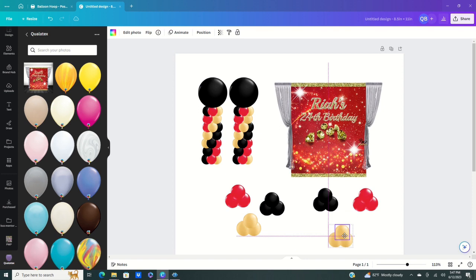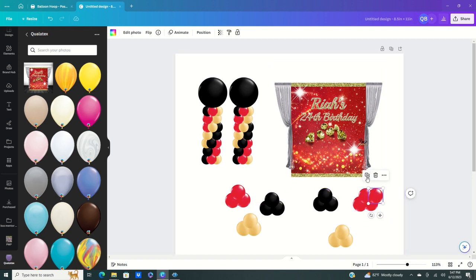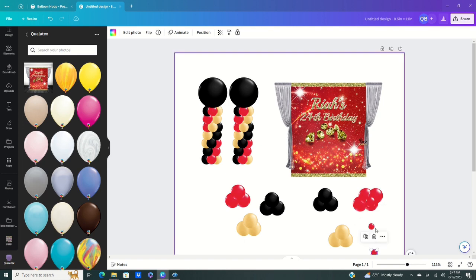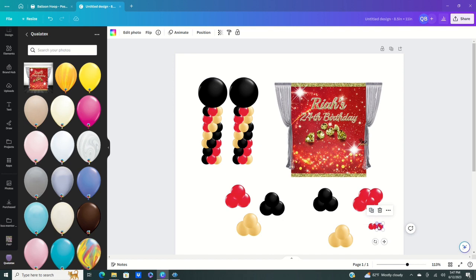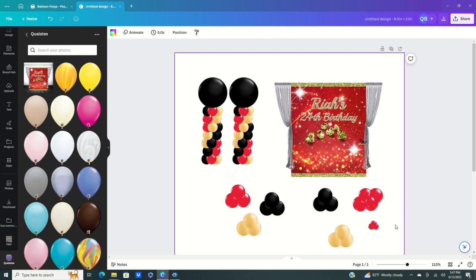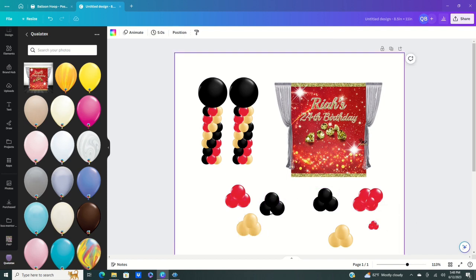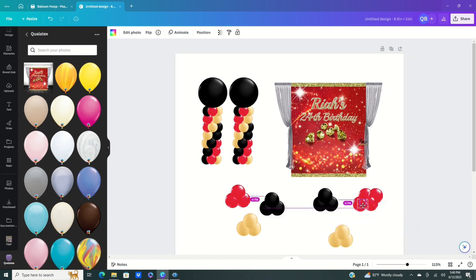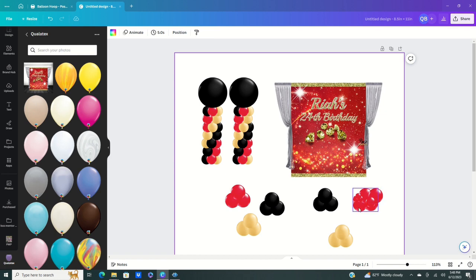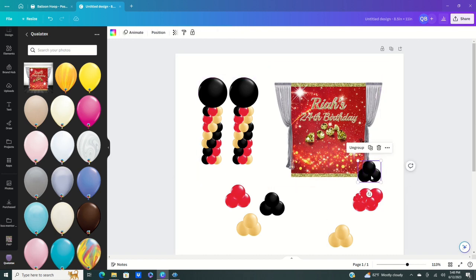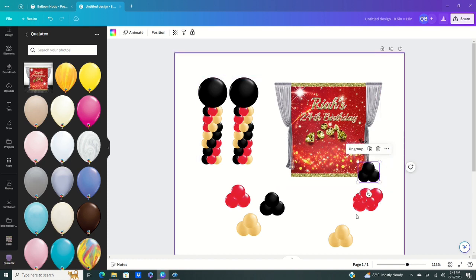Now that we have our clusters, we can make them a little bigger or smaller to create a clustering effect. You really want to form these the way you actually build balloon garlands. If you're just designing for a client who does garlands, use the three-cluster method. If you actually do balloon garlands yourself, you can build your clusters more freely. Start adding balloons and size them accordingly to what looks nice.